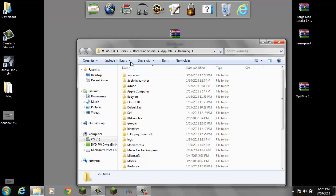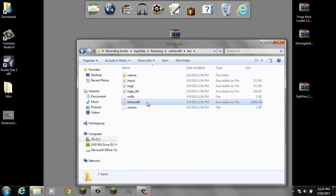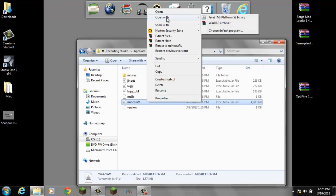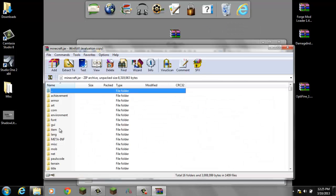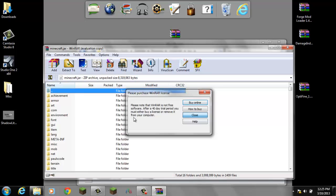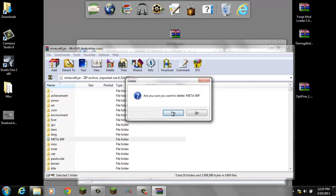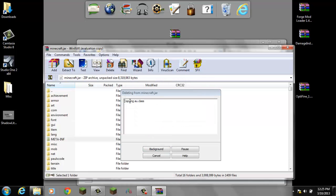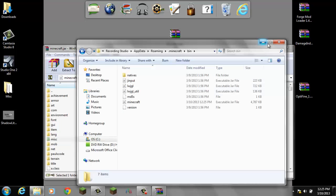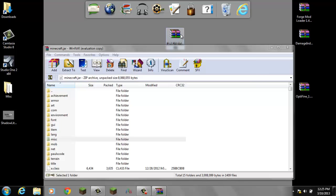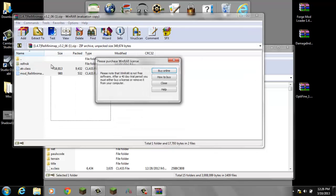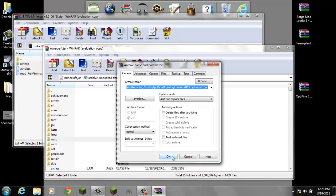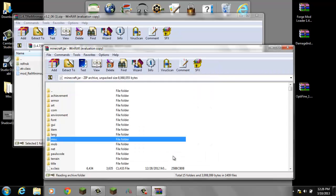So %AppData%, go into your .Minecraft, go to your bin folder, open up minecraft.jar, open with WinRAR Archiver, delete the META-INF, and then go to your desktop, go to Rei's Minimap and drag and drop. And yep, that's it.